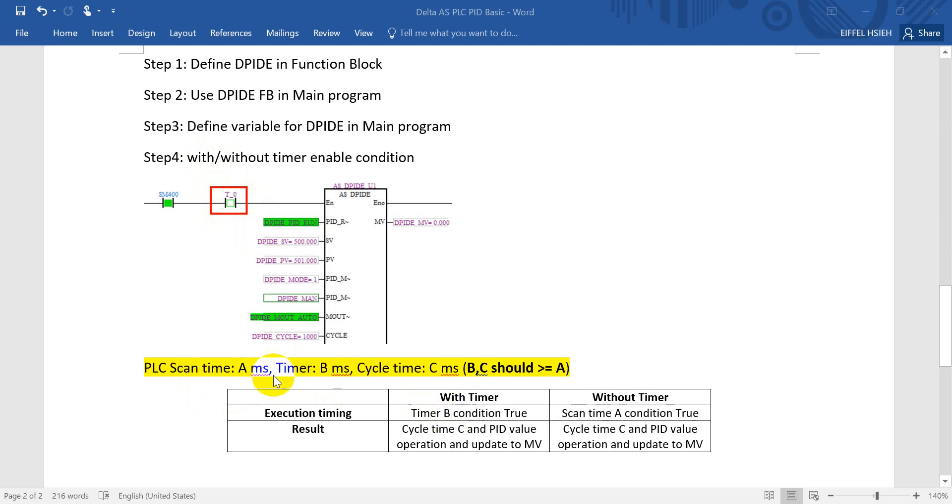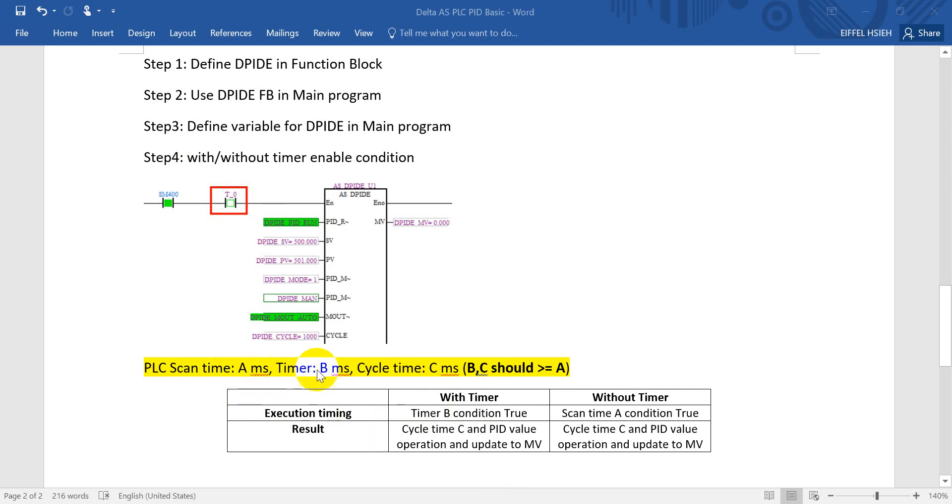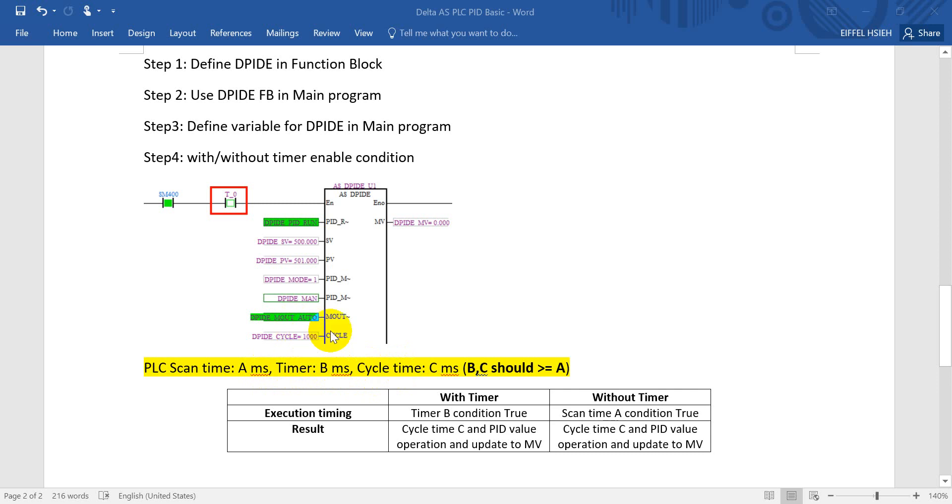So you can see we define three times: this one is PLC scan time and we define this one is A millisecond, then we define another timer, the scale is B millisecond, then we define a cycle time inside the PID instruction as C.